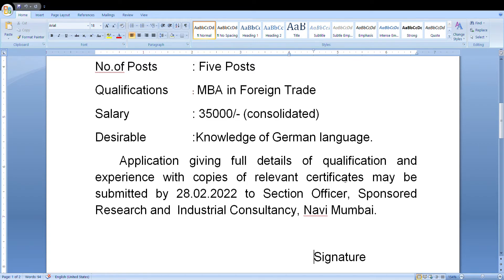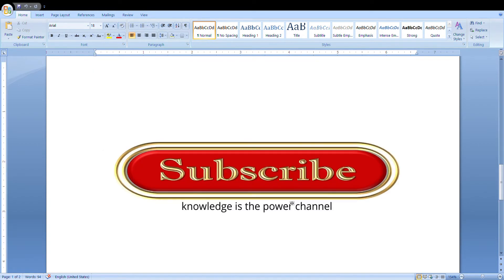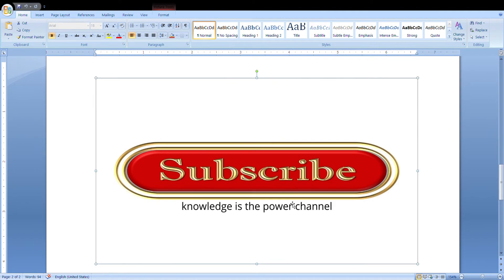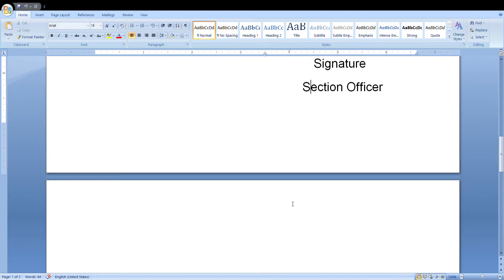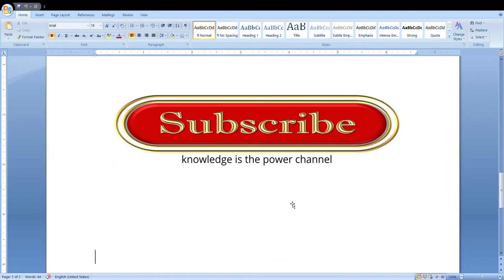Applications with full details of qualification and experience, along with copies of certificates, may be submitted by 22nd 2022 to the Section Officer, Sponsored Research and Industry Consultancy. At last, the signing authority has to sign here. In this video, we have learned how to draft a letter regarding vacancies.